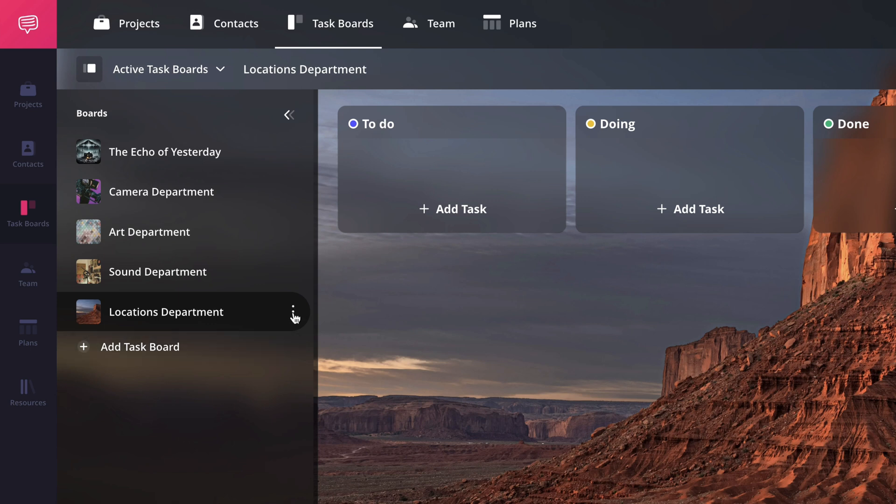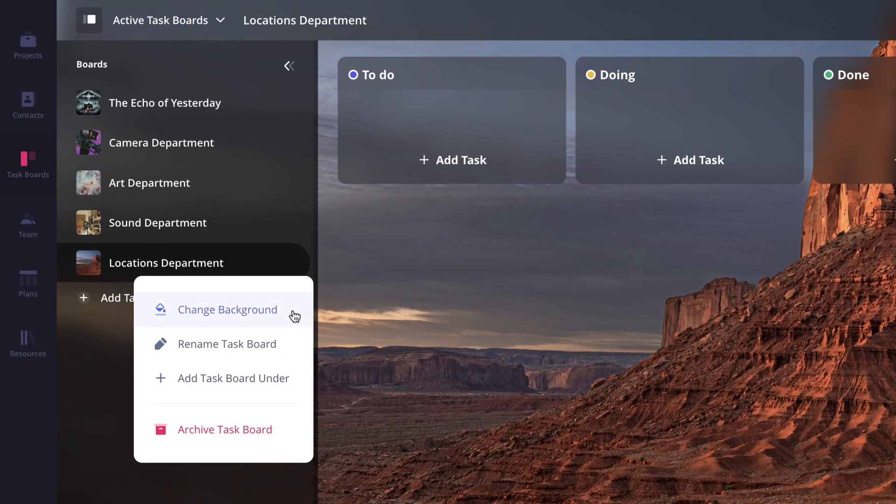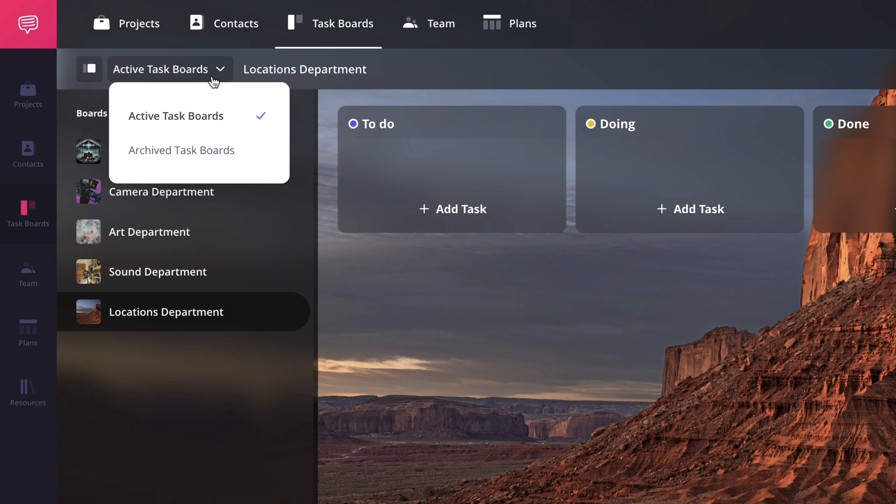Clicking the more button gives you additional options like changing the background, renaming the board, or archiving it when you're done. You'll find a dropdown menu on the toolbar that lets you toggle between active and archived task boards.